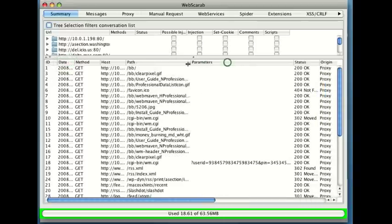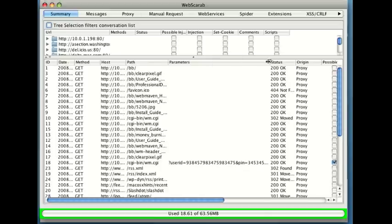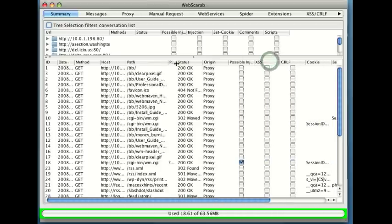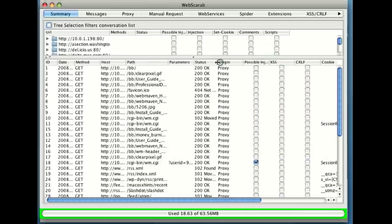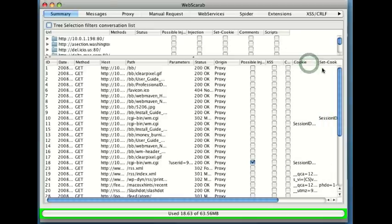I'm going to take a look over here at one of the other columns. Notice there's a whole bunch of columns that show you the kind of data that's going back and forth. For instance, it notes a page that might have a possible injection flaw, pages where cross-site scripting may be possible, but over here we've got a SetCookie field.